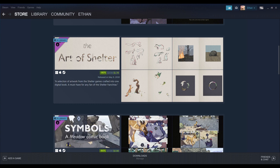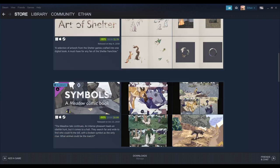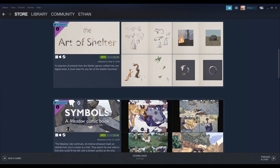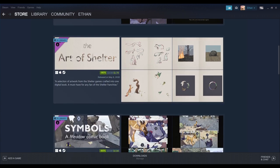Also with that, you get a downloadable book, digital book, art book, I believe, which shows you some cool images and stuff of things from the shelter team.